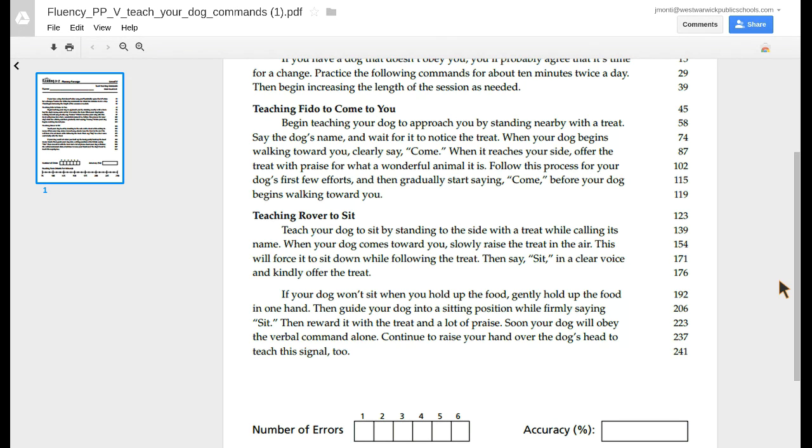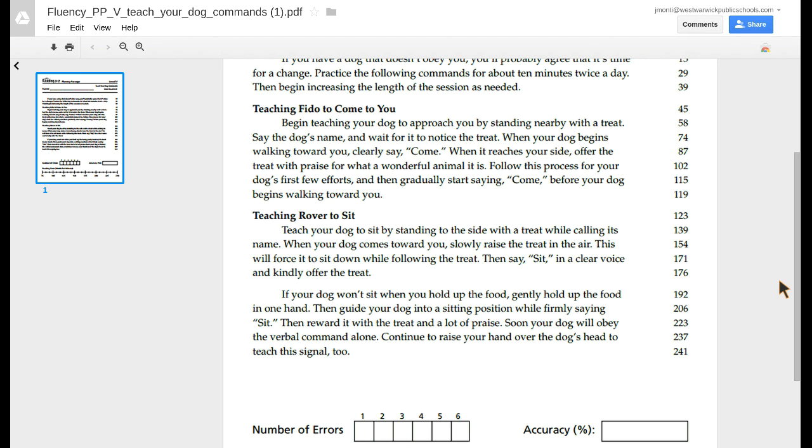If your dog won't sit when you hold up the food, gently hold up the food in one hand. Then guide your dog into a sitting position while firmly saying, Sit. Then reward it with a treat and a lot of praise. Soon your dog will obey the verbal command alone. Continue to raise your hand over the dog's head to teach this signal too.